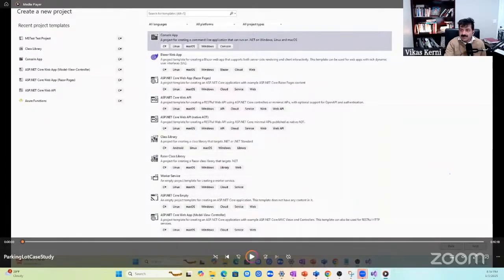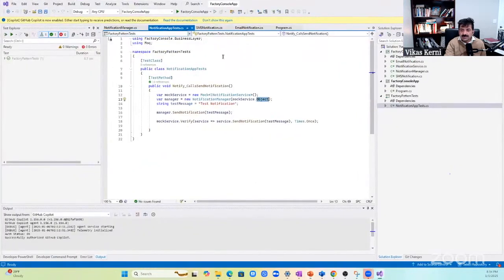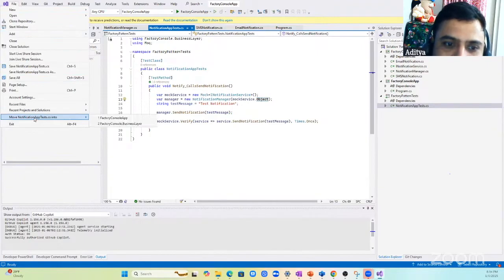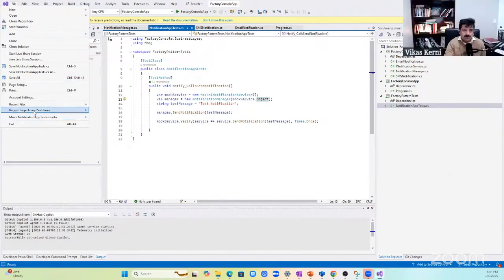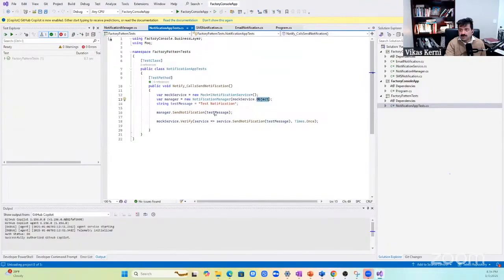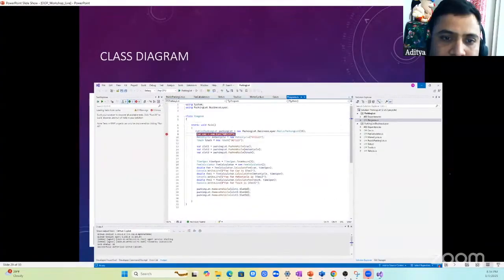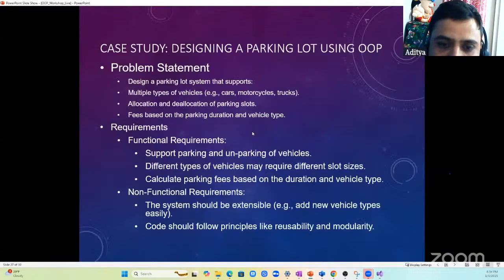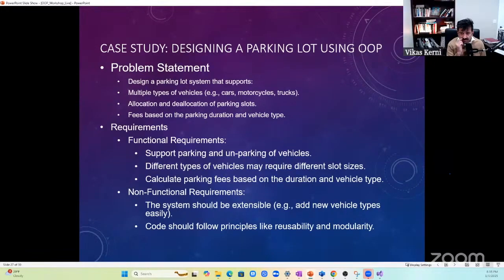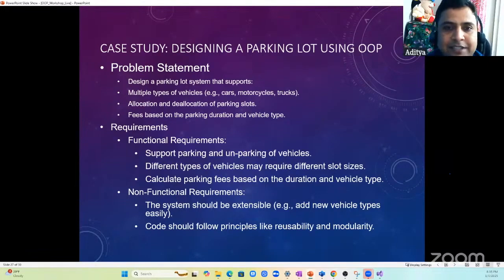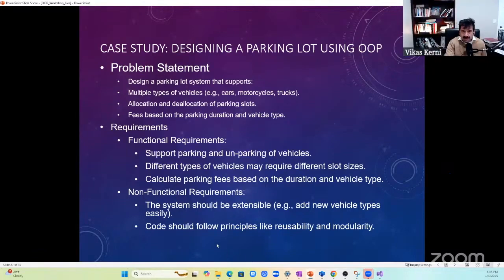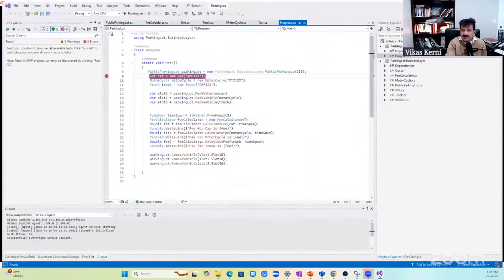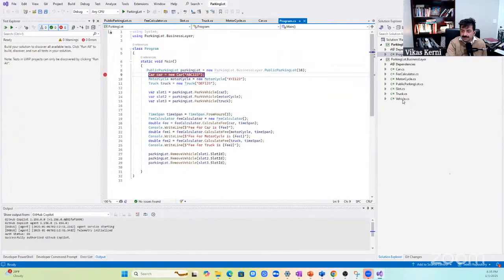Any questions about the case study? Can you go back to the slides? Sure. In the requirement section, the non-functional requirements say code should follow principles like reusability and modularity. Could you explain a bit more? I think that's telling you to use object-oriented programming concepts. In OOP you'll be using reusability - if there's a new vehicle tomorrow, we can add a vehicle.